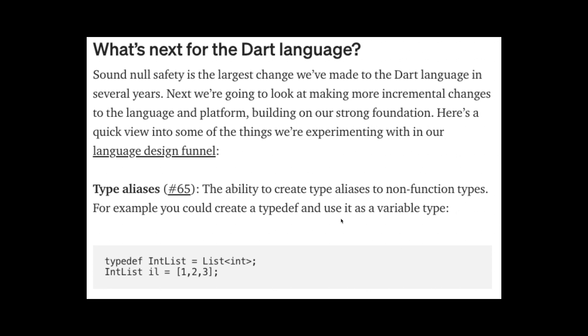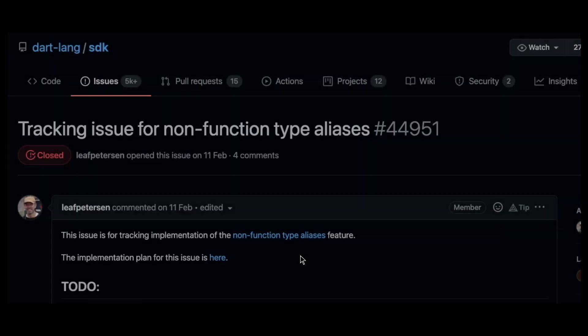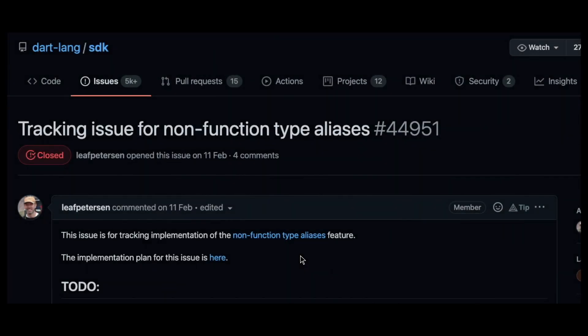So for example, if you want to create an integer list type definition, you can assign it as such. And now good news, it has been pushed to the master branch of Flutter. And the master branch is the channel of Flutter that has the latest technology, but also has the highest amount of bugs as this is where a lot of things are moving and being fixed.